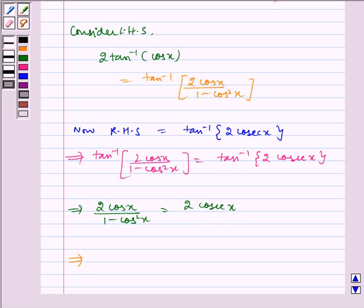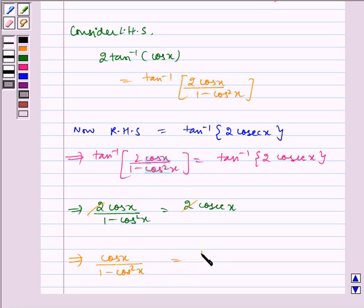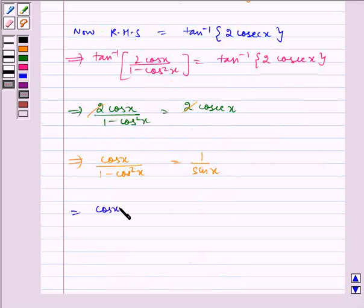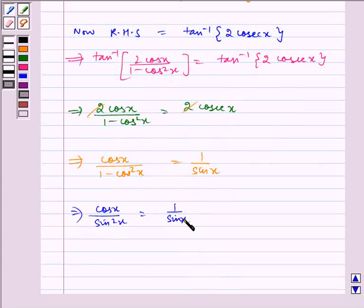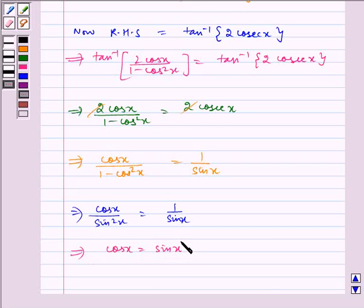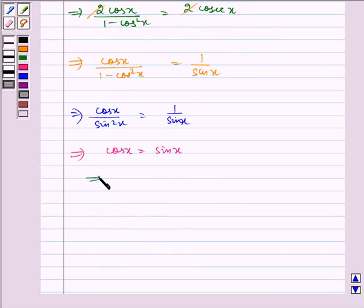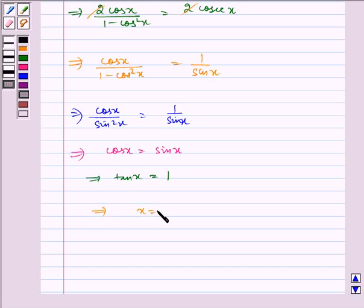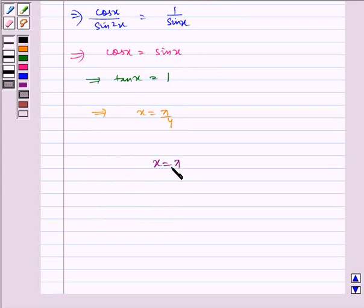Which implies cos x, solving further, cos x into (1 minus cos square x) equals cos x, which implies cos x equals 0 or 1 minus cos square x equals 1, giving cos x equals 0 or sin square x equals 0. Therefore, the required answer is x is equal to pi by 4.